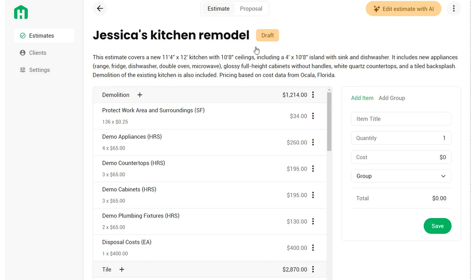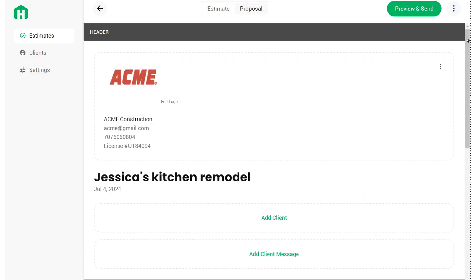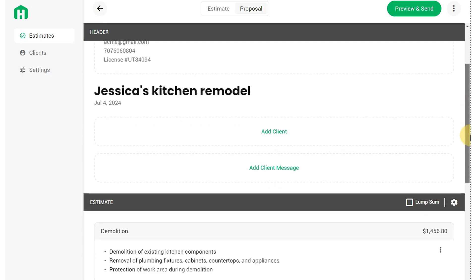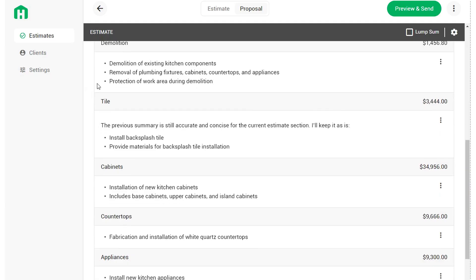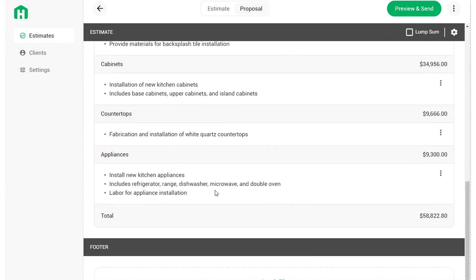When you're done with the estimate and want to send it to the client, move to the next phase by converting it to a proposal. Use the toggle at the top center of your screen — click the word Proposal on the right to switch over. Proposals have three sections: the header, where you can update your company information; the client information and message to your client; and below, the estimate section, which summarizes your estimate with AI-generated summaries for each part.